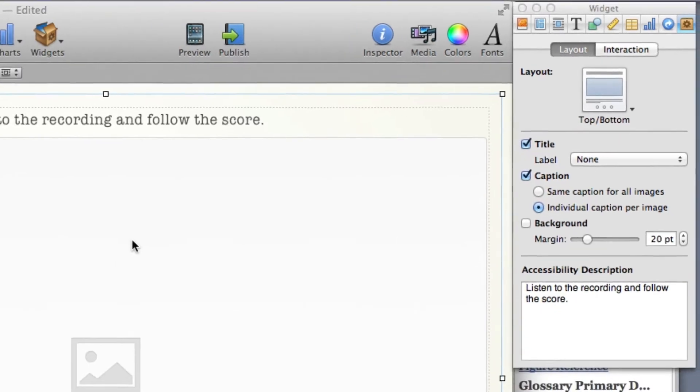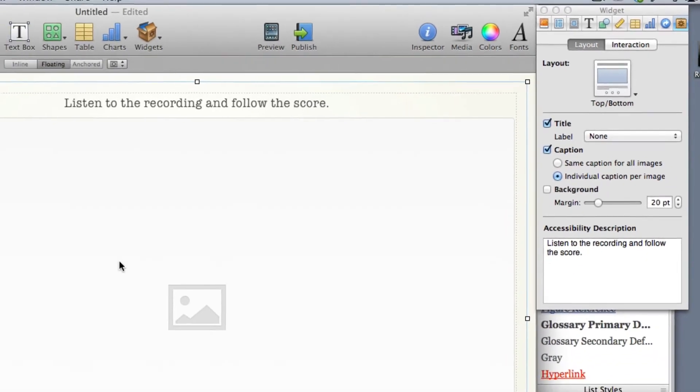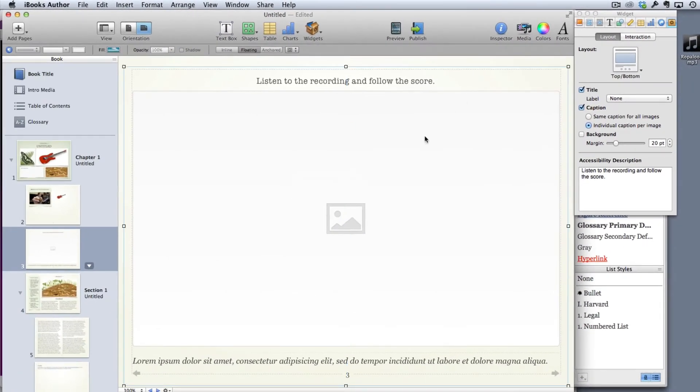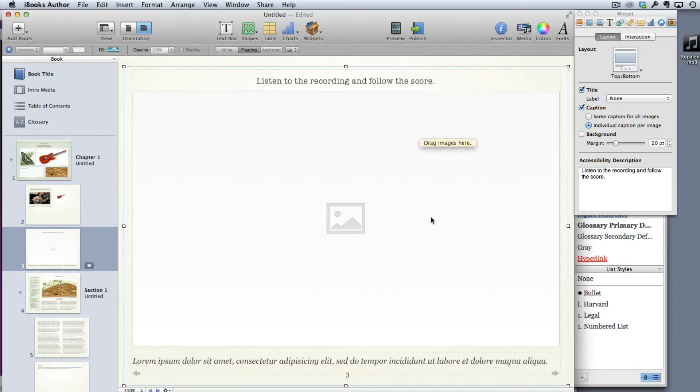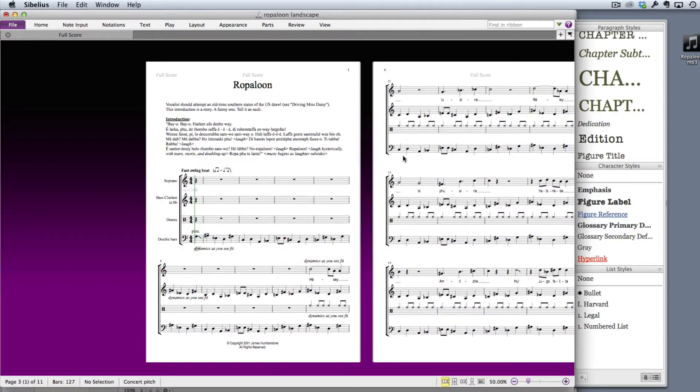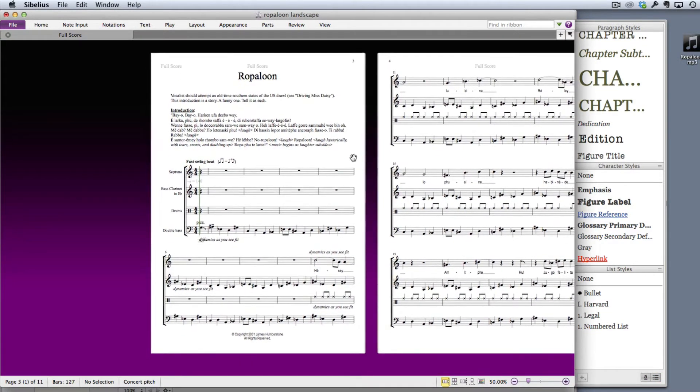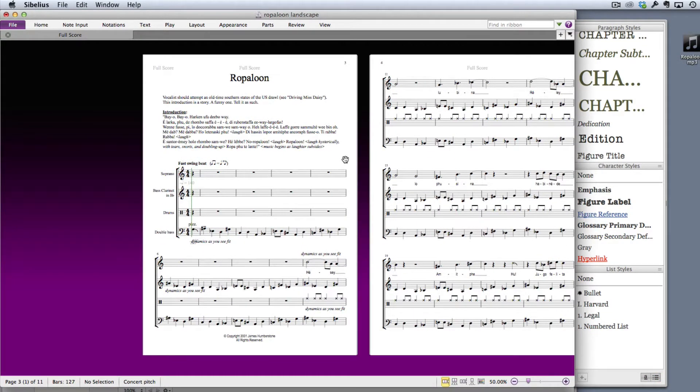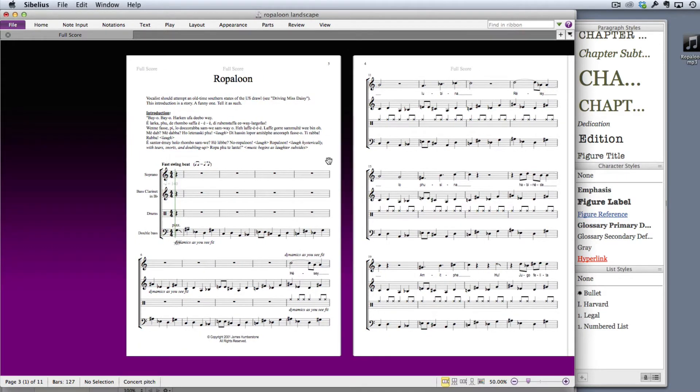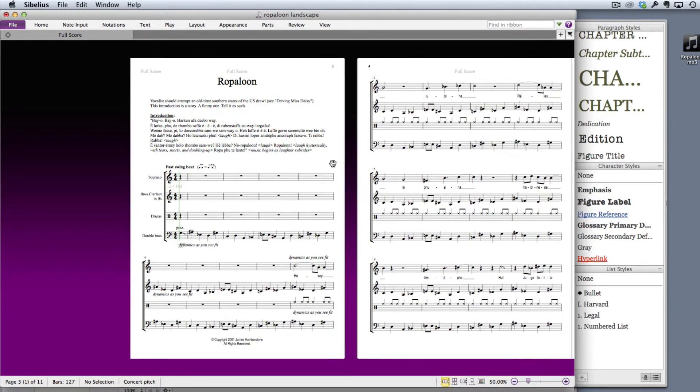What I need now is my recording and my score. There are a number of different ways that you can get your score, but note that these have to be image files. If you've got a PDF of a score, which of course you've got copyright permission to use, you're actually going to need to save those individual pages out as some kind of image file. What I'm going to use instead is one of my own scores because of course I've got absolute right to use my own music in my iBook.